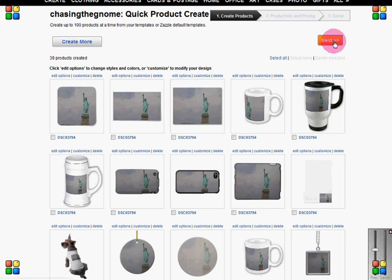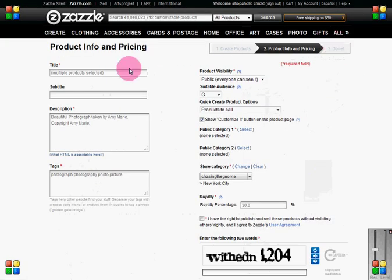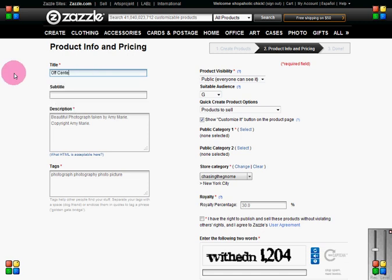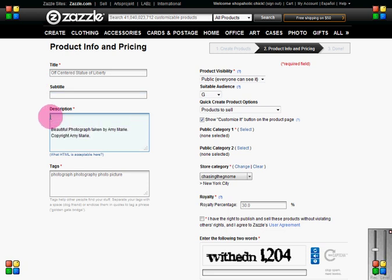I'm going to hit Next. Now I need to give it a name — we're going to call this Off-Centered Statue of Liberty — and give it a description. You can add a subtitle if you'd like; on this design I don't want to add one.